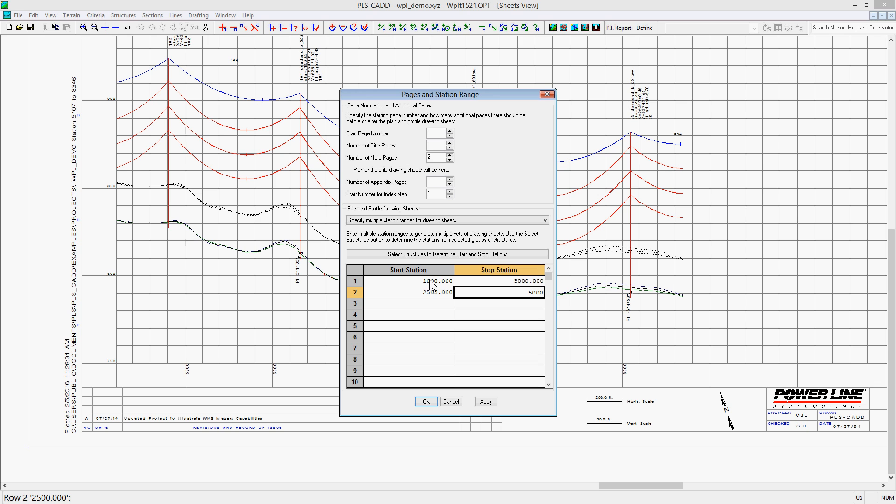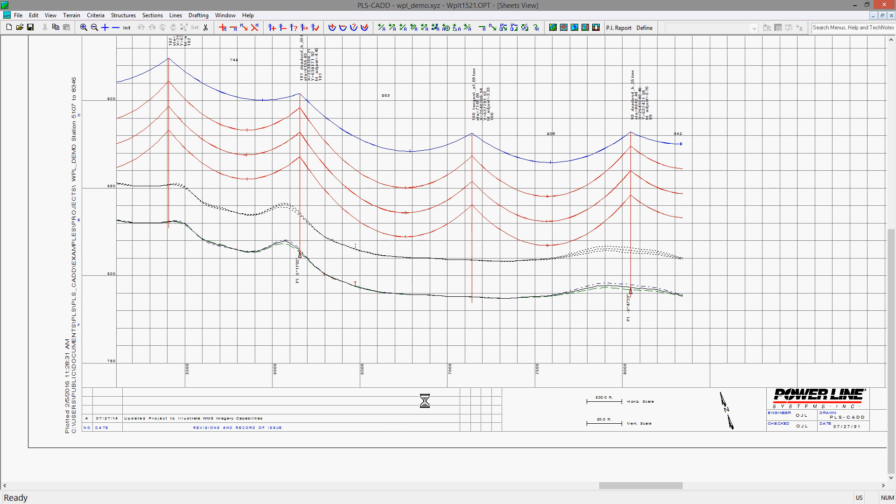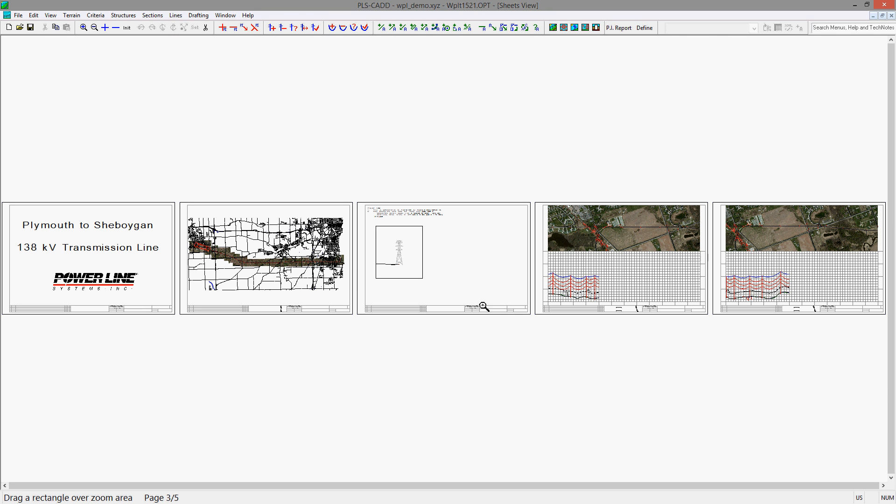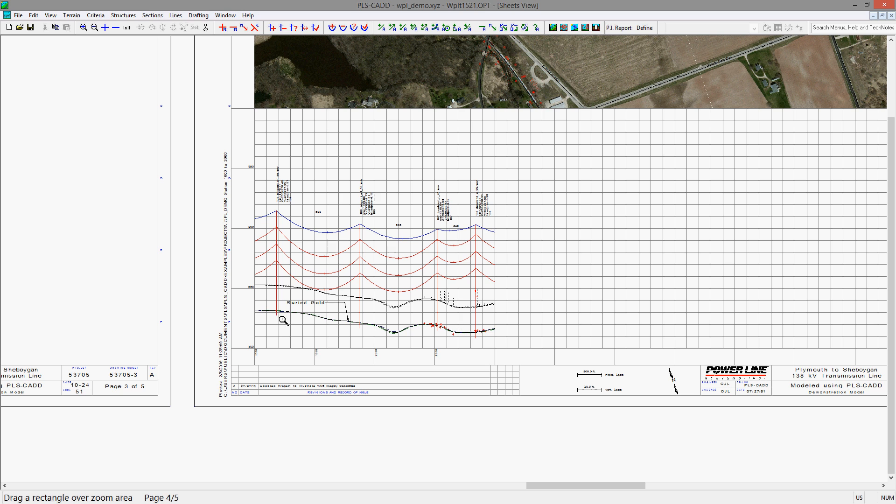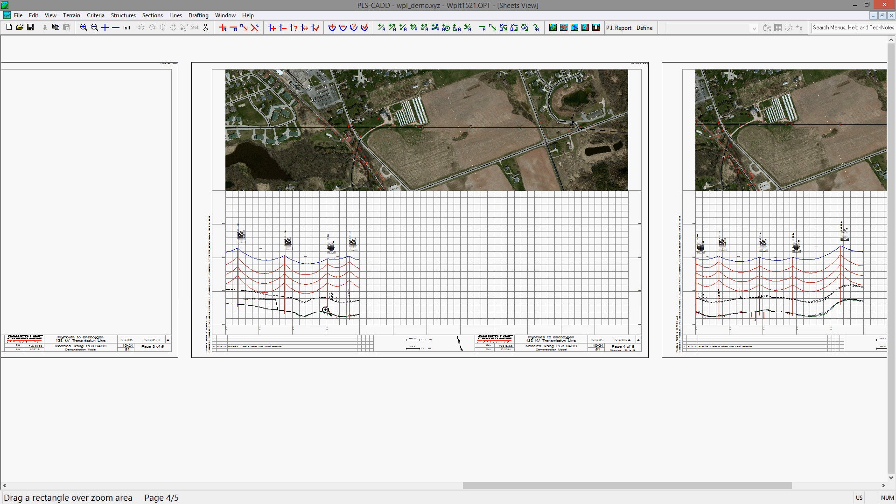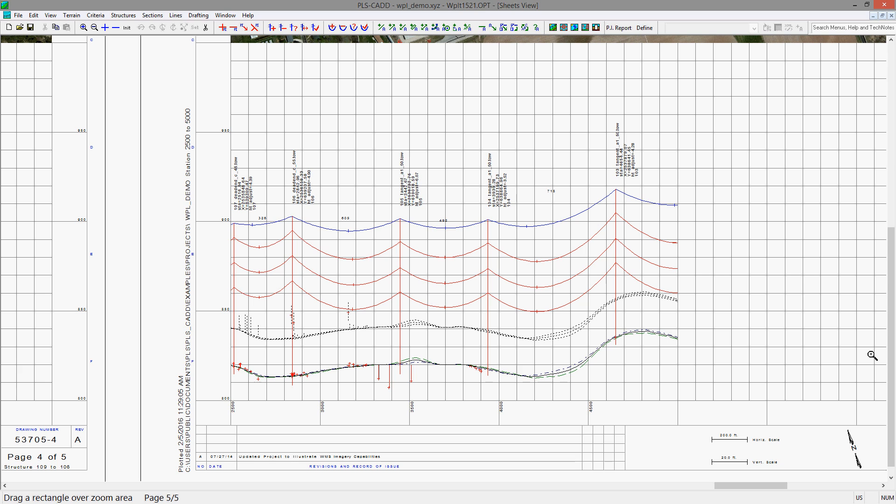With this new ability, you can quickly and easily create plan and profile sheets for select areas of a project that could be used to simplify the construction documents delivered to the field and focus on the areas of interest in a project.